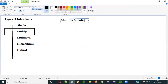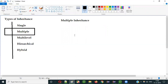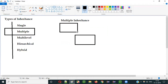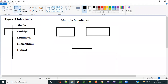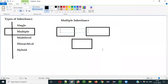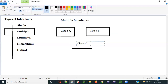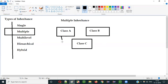What is multiple inheritance? If I have to represent multiple inheritance in a diagrammatical way, I will do something like this. Here, let's say this is Class A, this is Class B, and this is Class C. In multiple inheritance, the same class inherits the properties from multiple classes. That is known as multiple inheritance.